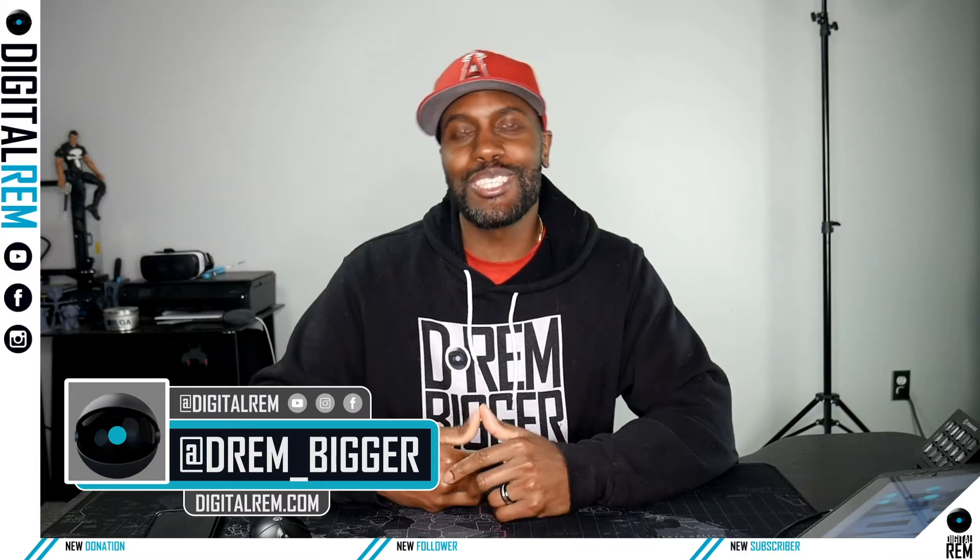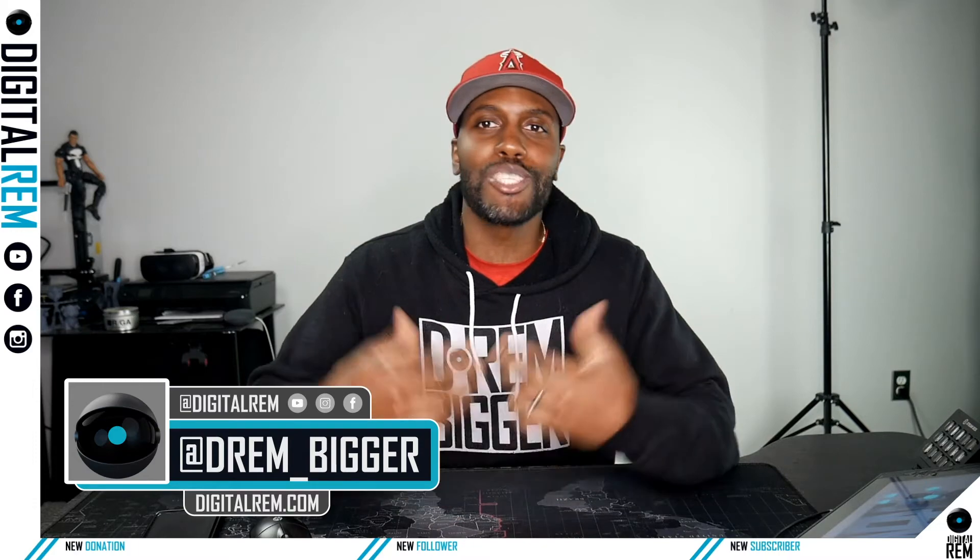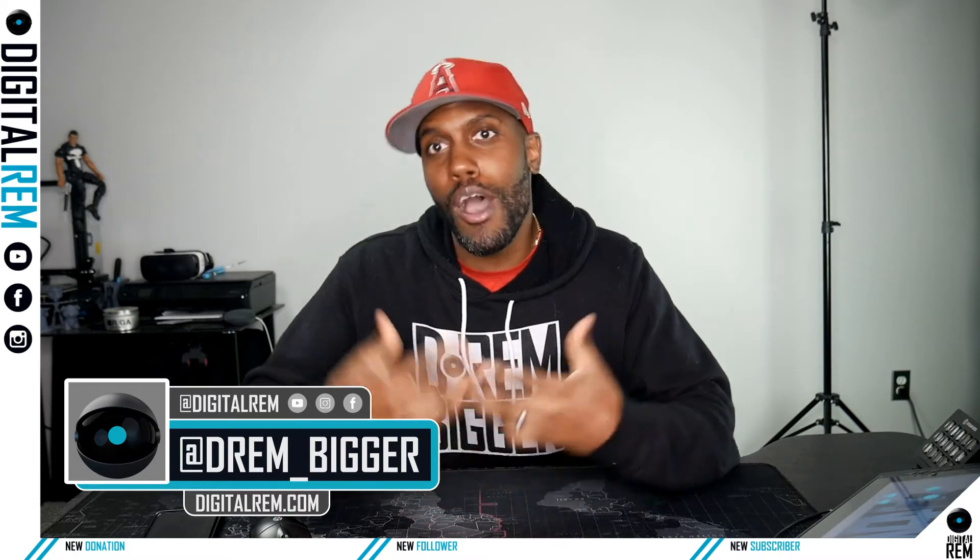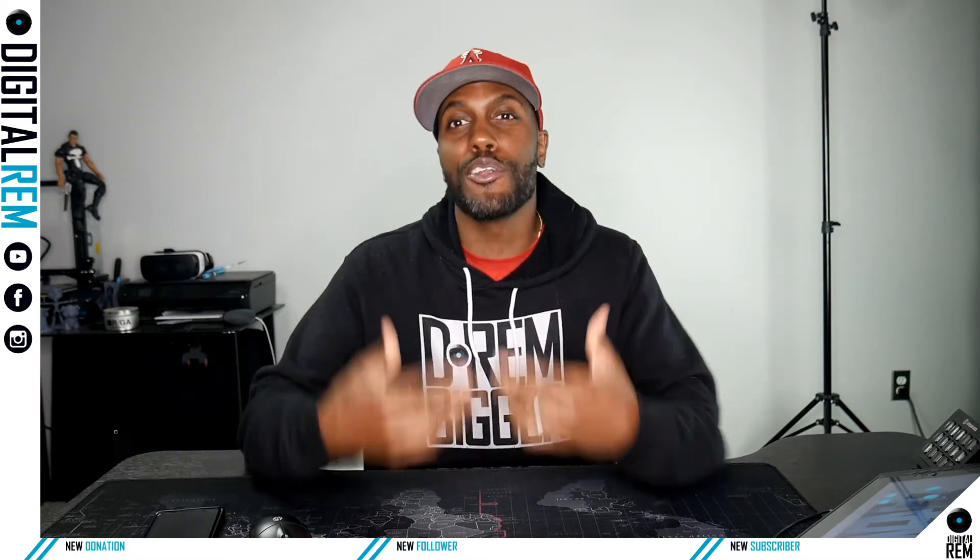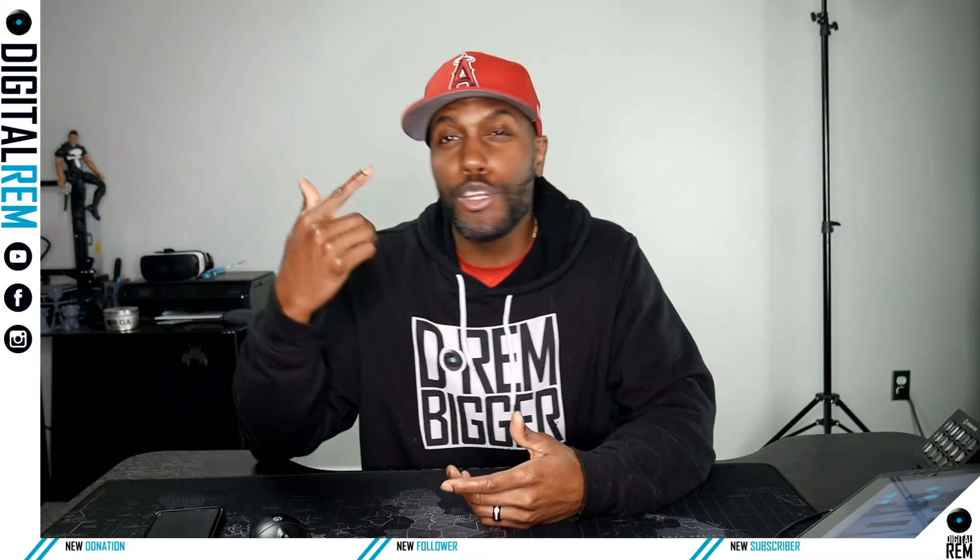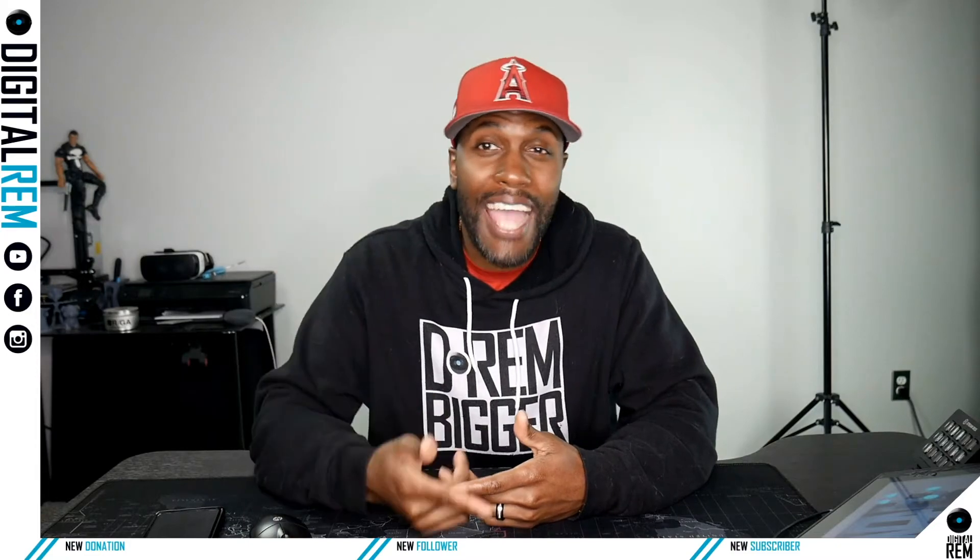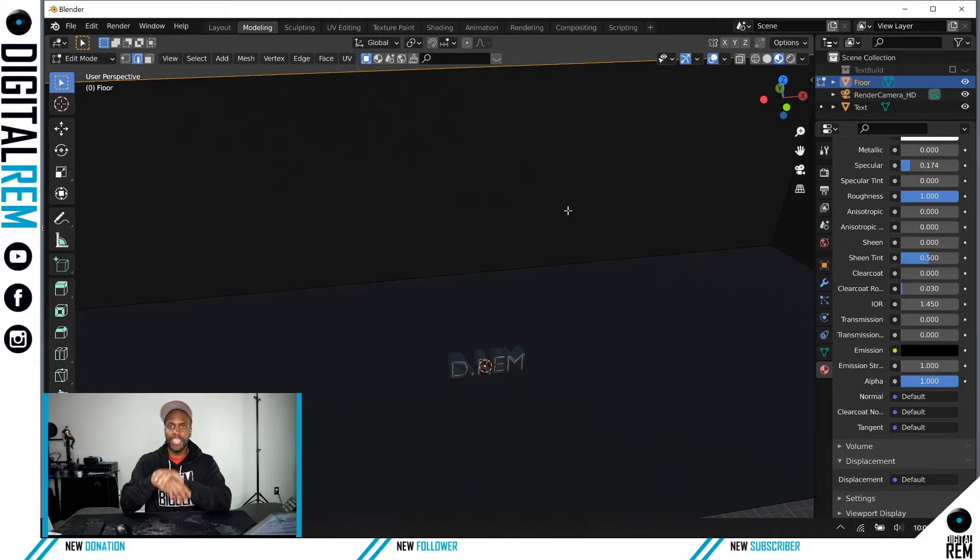Hey what's up everybody, this is Chris with Digital and welcome back to our final video of the Create Your 3D Text Blender course. We're going to show you how to do your lighting.